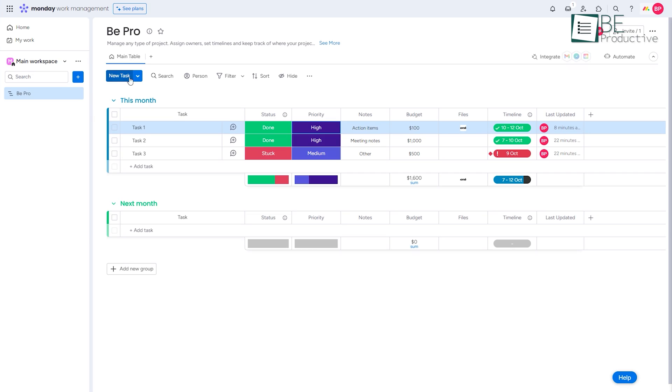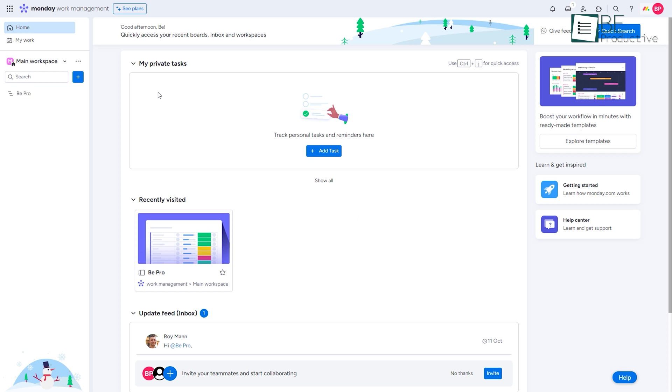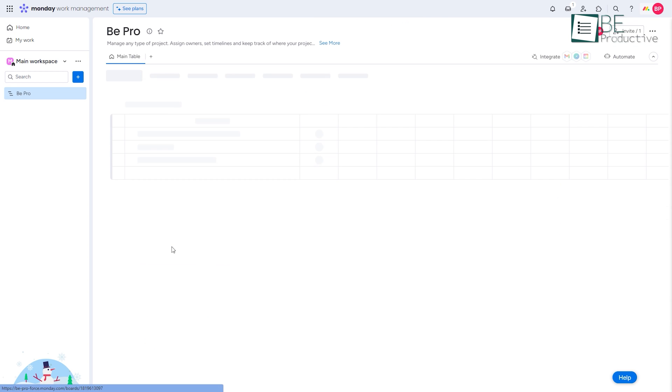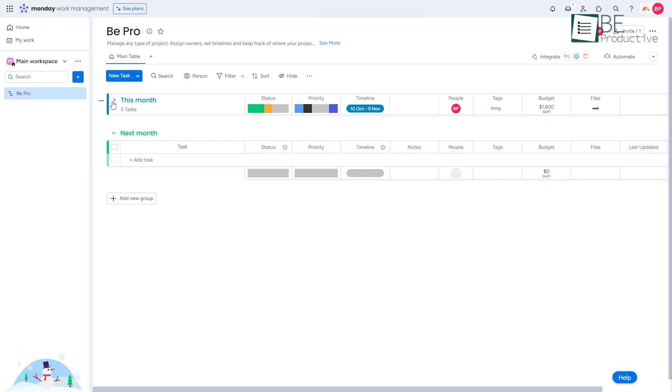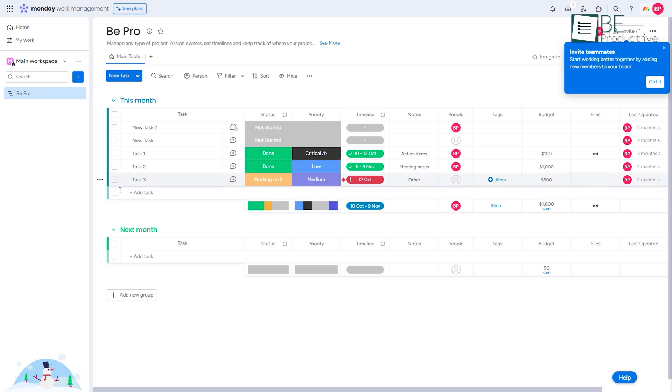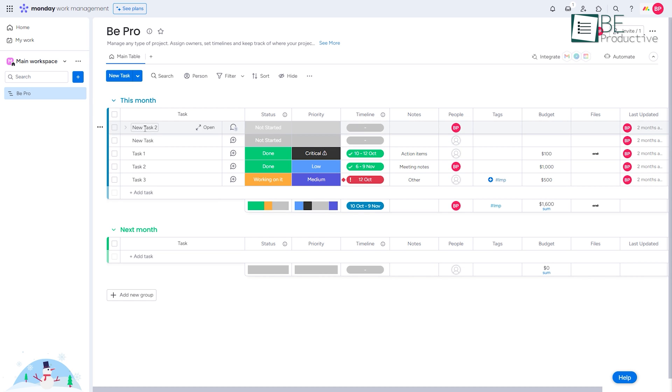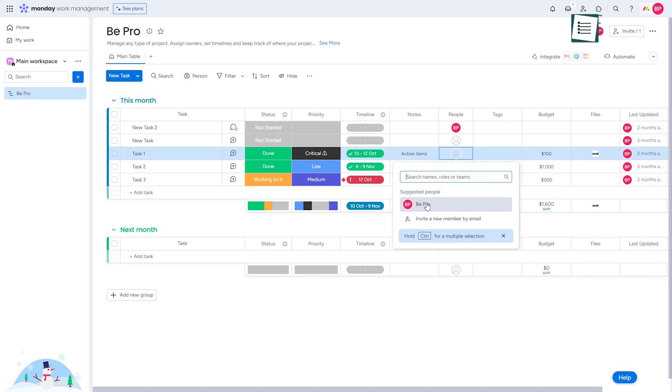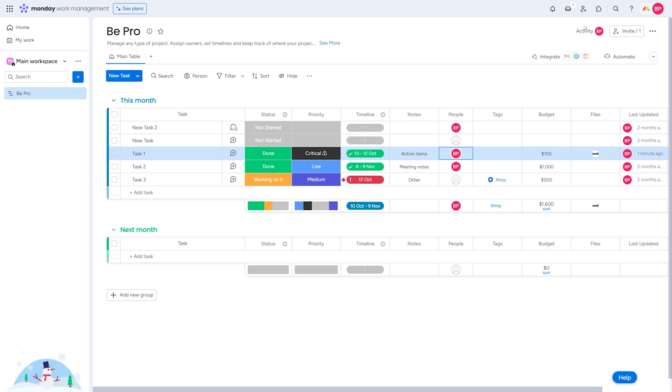The core of any project management platform is its features, and Monday.com is no exception. But rather than cramming in every feature imaginable, Monday.com focuses on what matters: effortless task management, seamless collaboration, and user-friendly design.